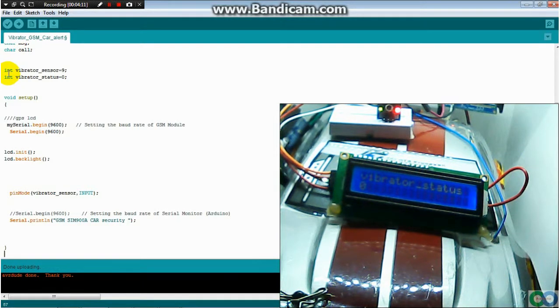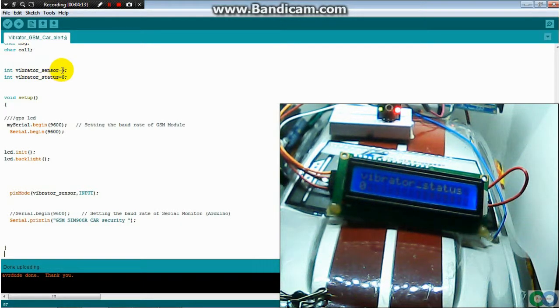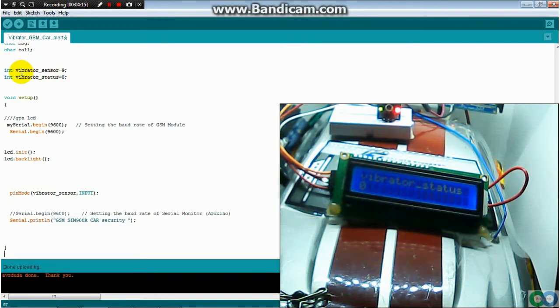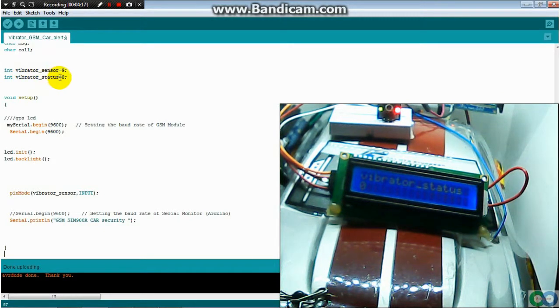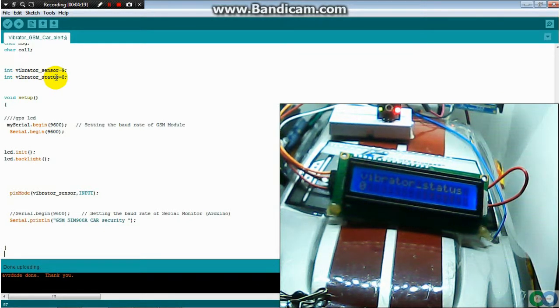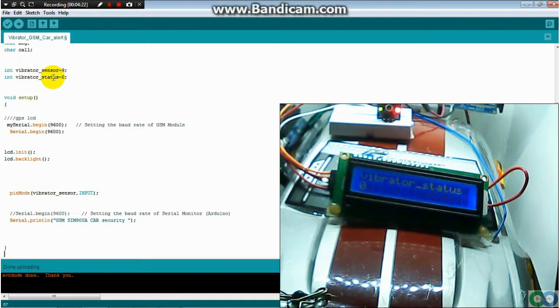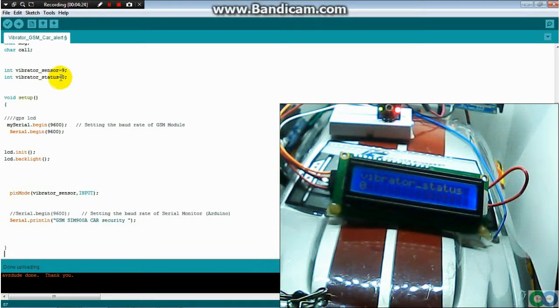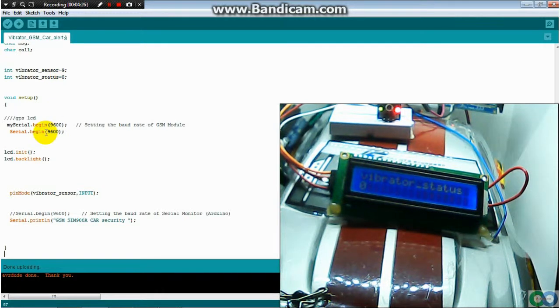I put the vibrator sensor pin number 9. And vibrator parameter, this one, receives the state of pin number 9.